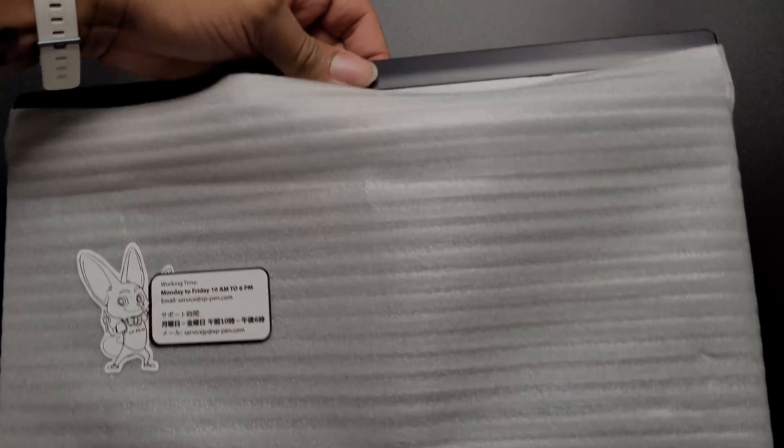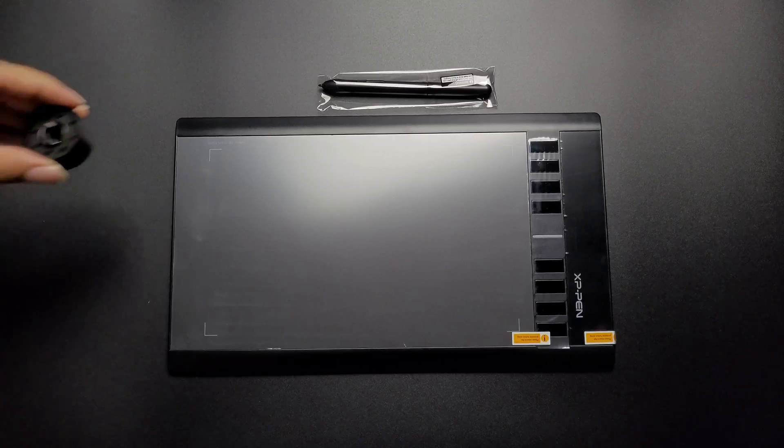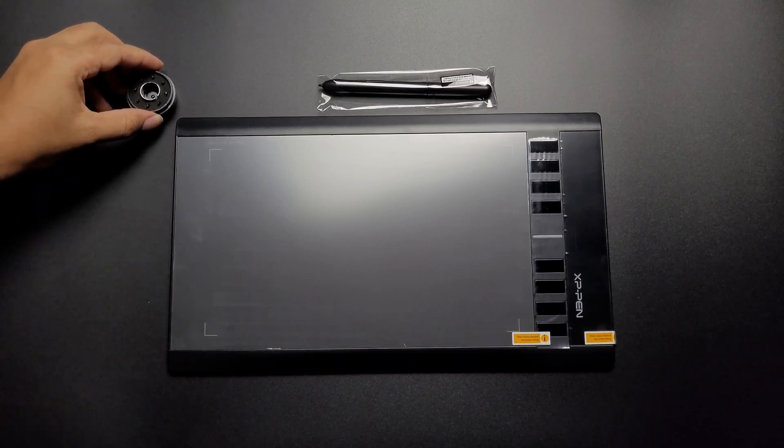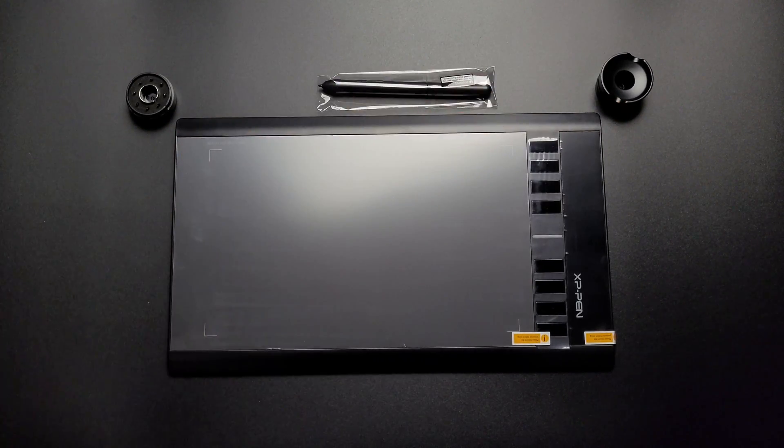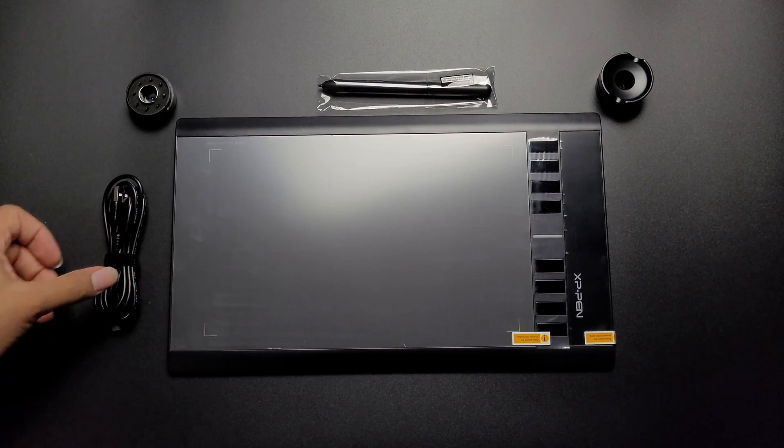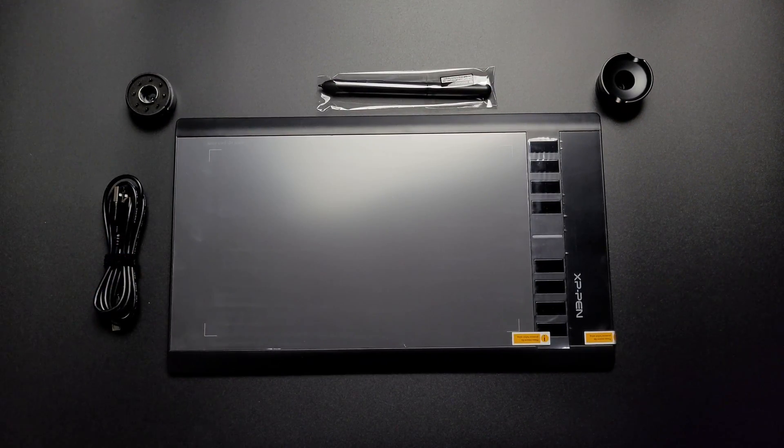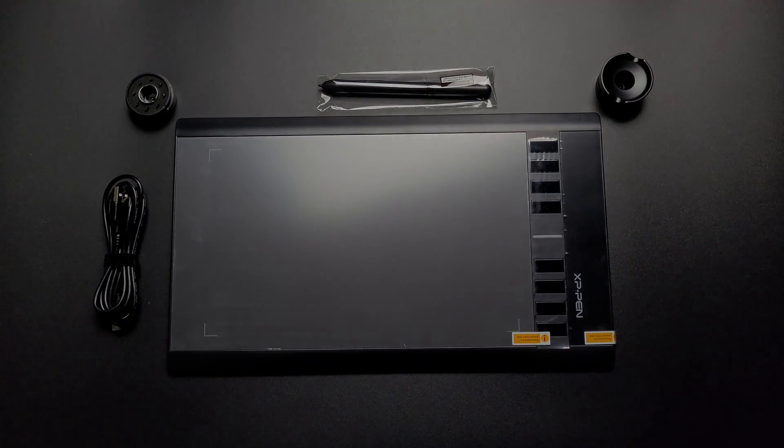This is the tablet. And without the warranty and the manual, this is all that is included. But before we continue, the obligatory peeling ASMR.